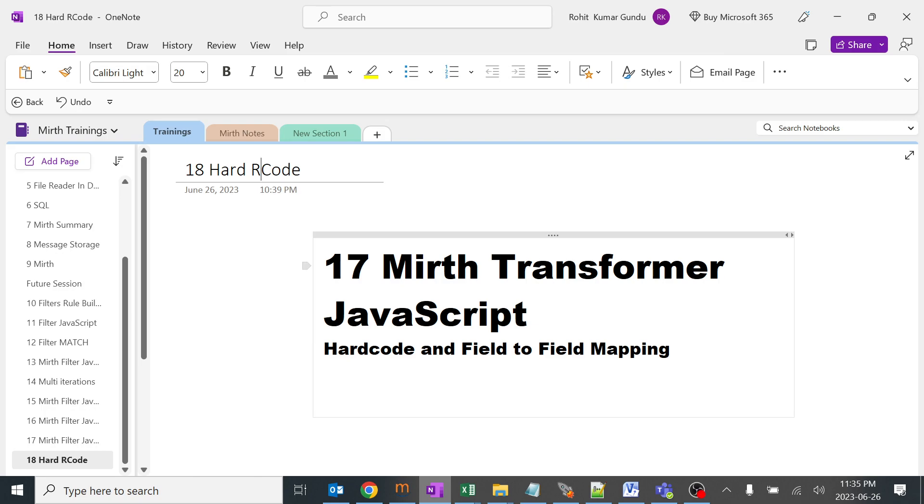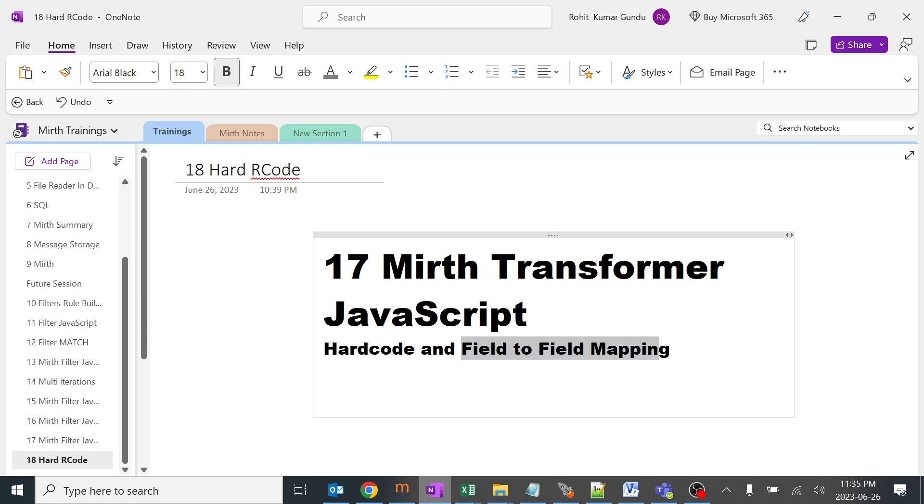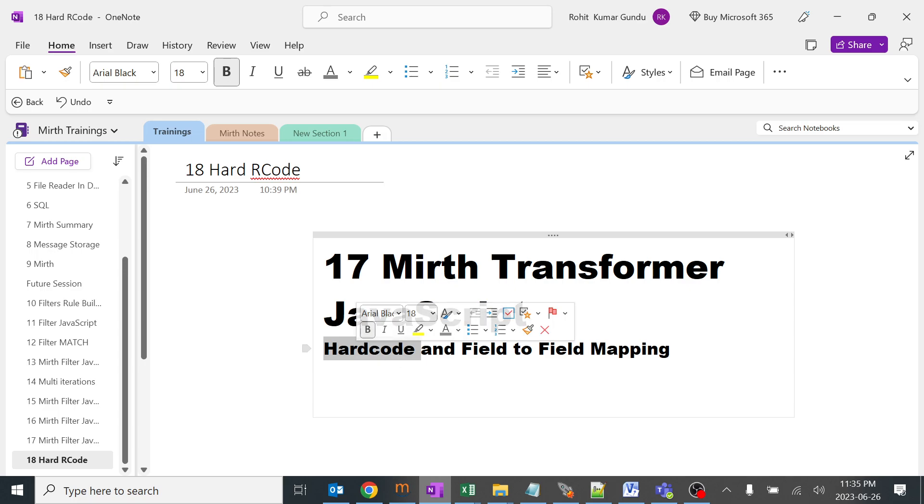Today we are going to learn about Mirth Transformer JavaScript hard code and field to field mapping. These are very basic functions when we are trying to hard code something or map something. People who don't know about hard coding and field to field mapping can understand what we are going to do in this session.